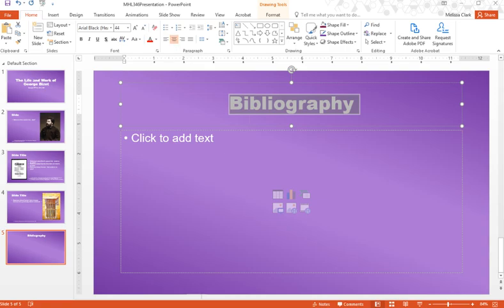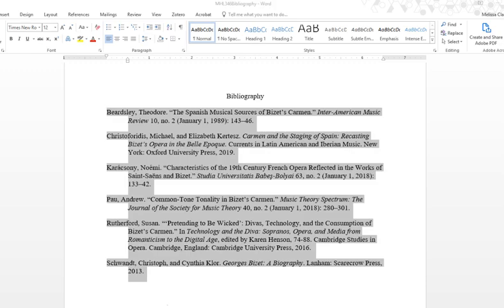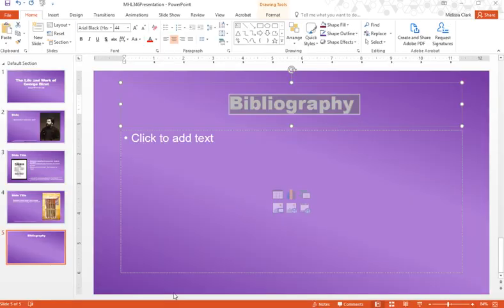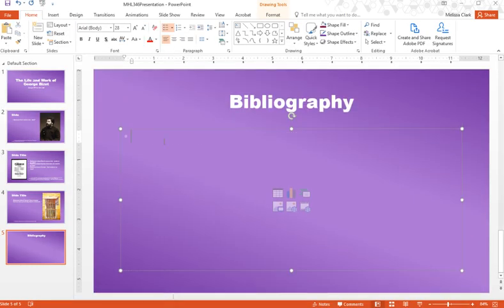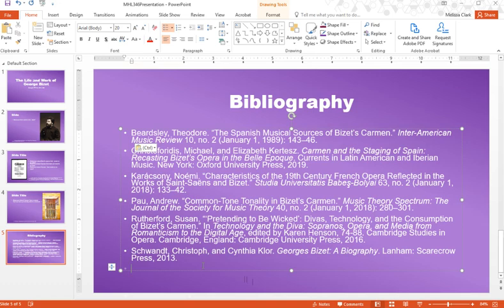Now, since you've already created your bibliography in a Word document, the hard work's done for you. Just go over to your Word document and copy all of your bibliography entries. Paste them into your PowerPoint and you'll see that most of it's done, but there's a few things we need to clean up before it's formatted correctly.